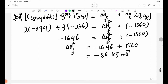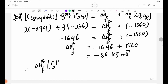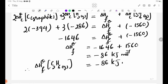C2H6 is the standard enthalpy change of formation, delta H theta F. C2H6 equals minus 86 kilojoules.